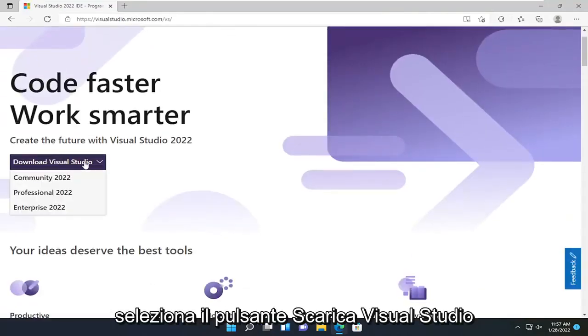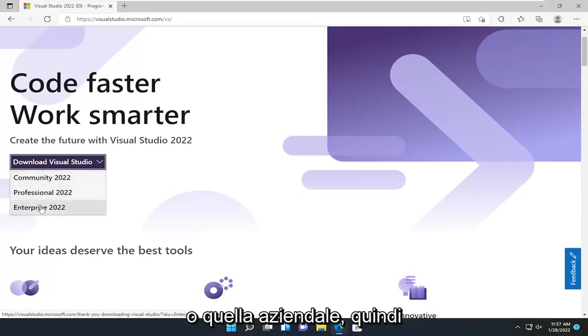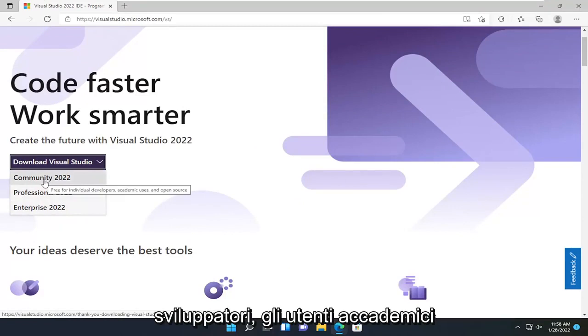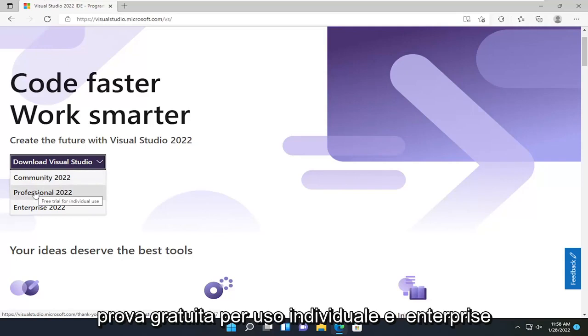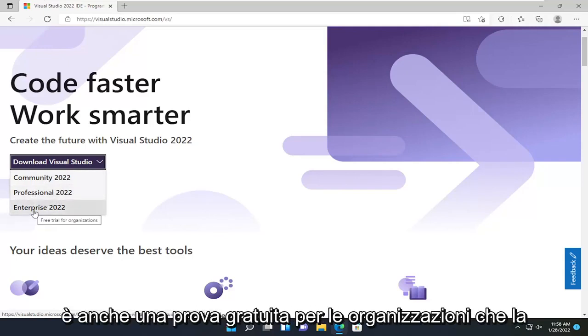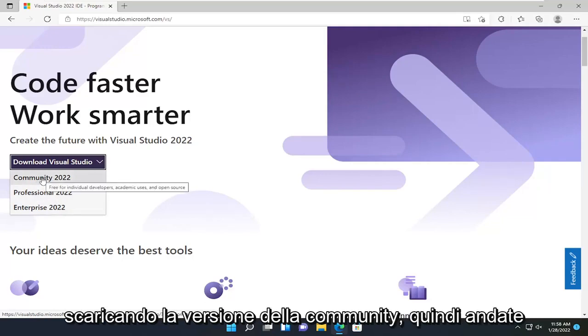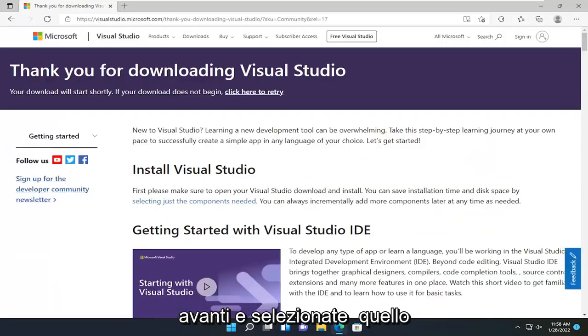Select the Download Visual Studio button. You can select either the Community, Professional, or Enterprise versions. Community is free for individual developers, academic users, and open source. Professional is a free trial for individual use, and Enterprise is also a free trial for organizations. Most of you are probably downloading the Community version, so select that.